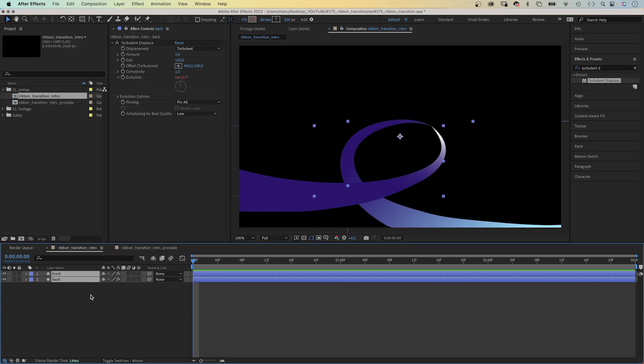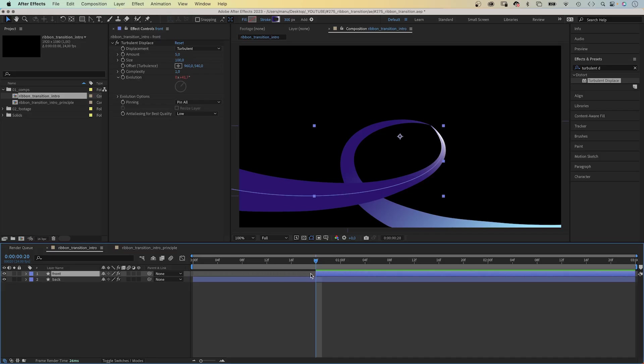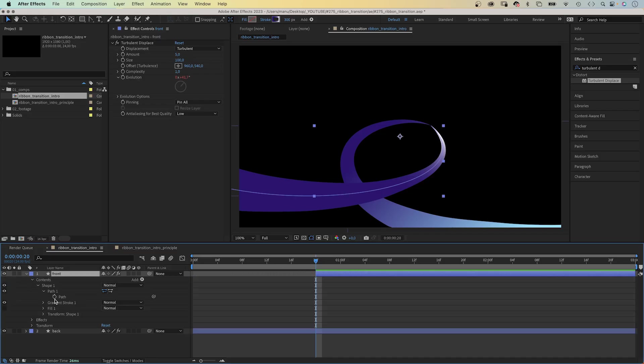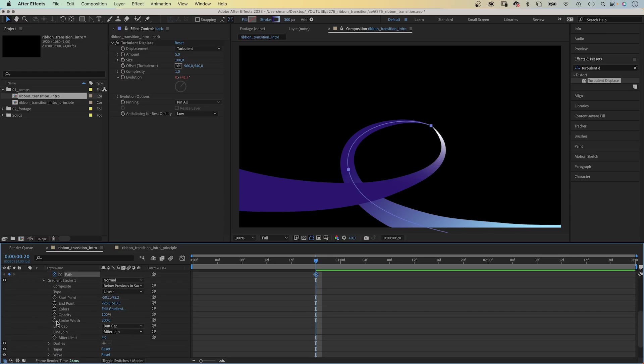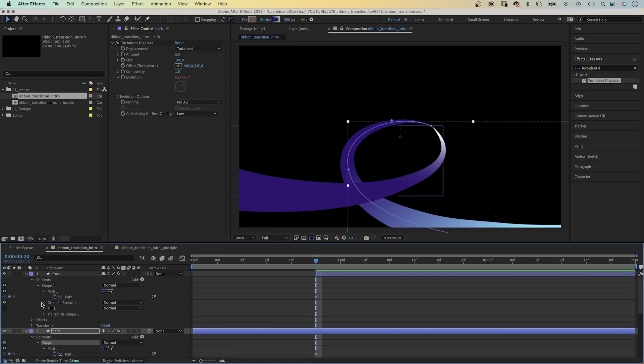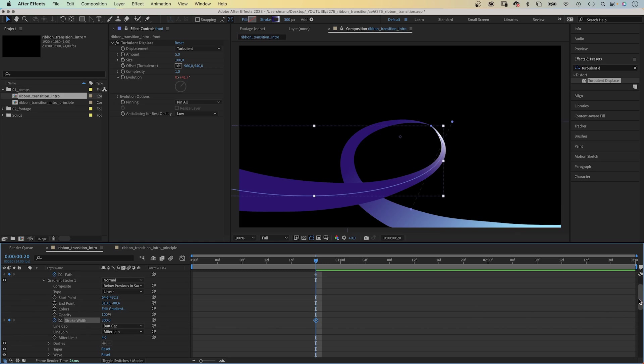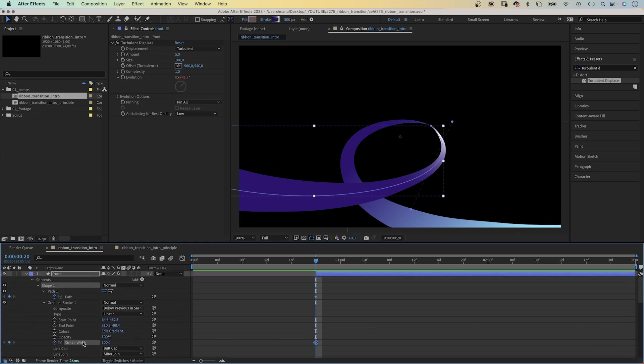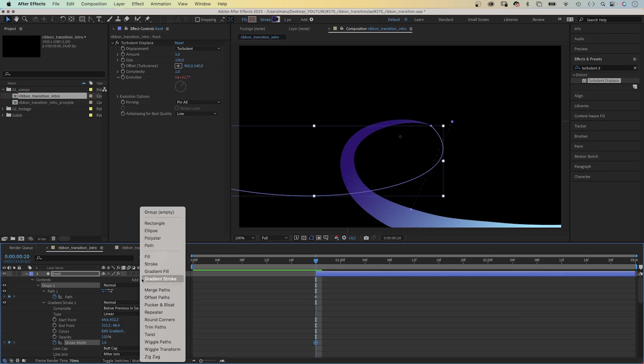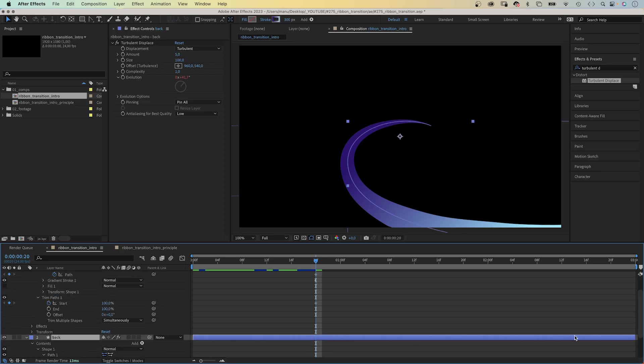Awesome. Next we need to animate the two parts. We set the start point of the front layer to 20 frames. Then we set a path keyframe for the two paths at 20 frames. Next we set keyframes for the two stroke width properties, the back and the front layer. Let's set the stroke width of the front layer to 1. Then we add a trim paths animator to the front layer and set the start value to 100%. Set a keyframe for the start value.